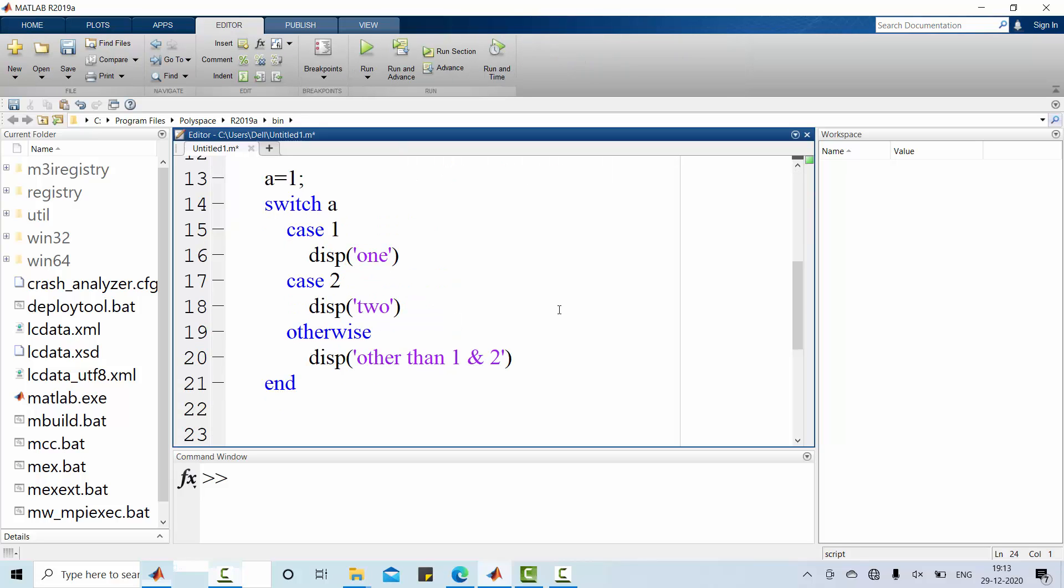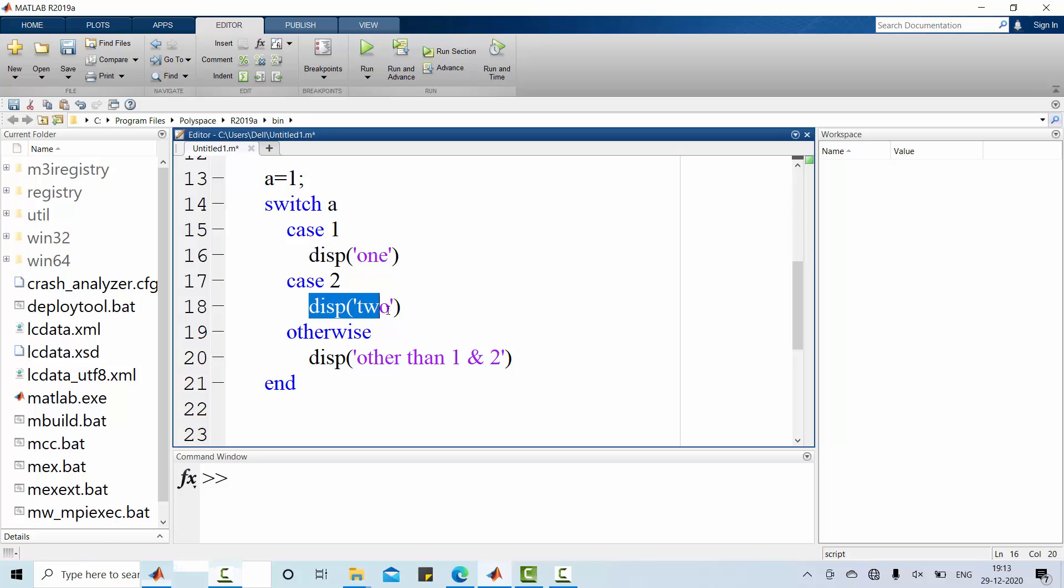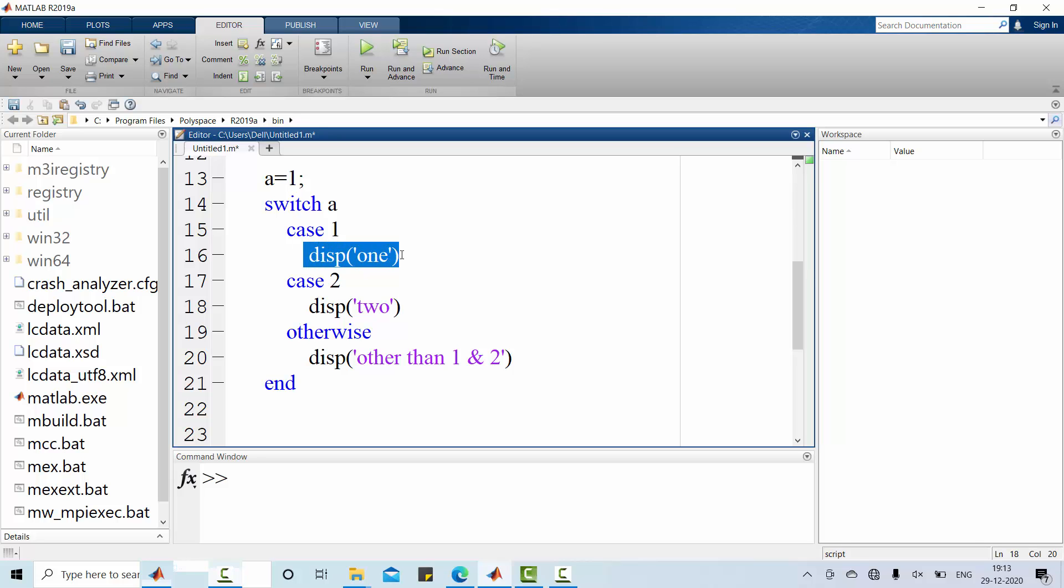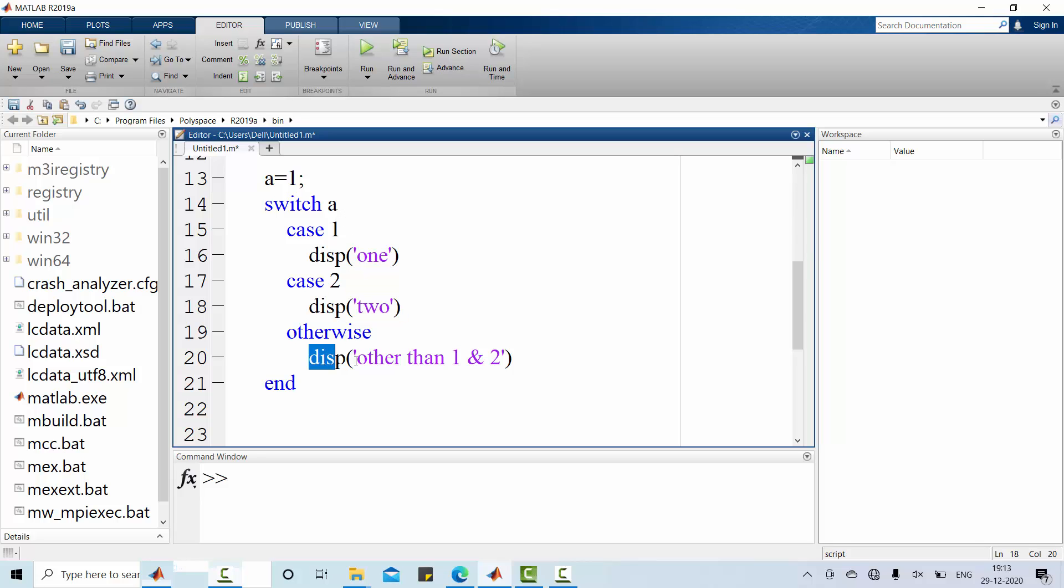I have chosen a with the value of 1. Depending upon this a value, either case 1 statement executed or case 2 statement is executed or default statement is executed. According to this a is 1, it is obvious that it will display 1. If a is 2, it will display 2. If a has other than 1 and 2, it will display other than 1 and 2. Let me check it out.